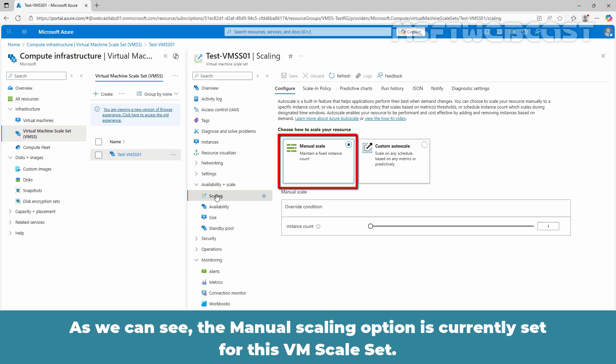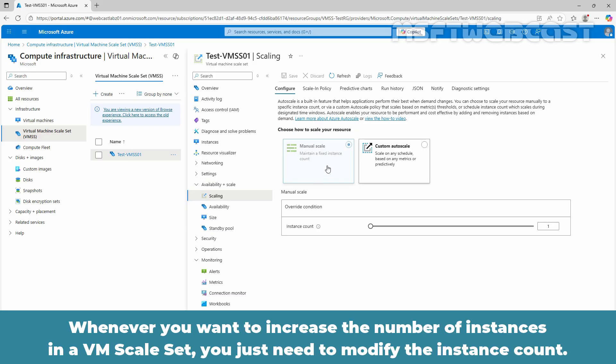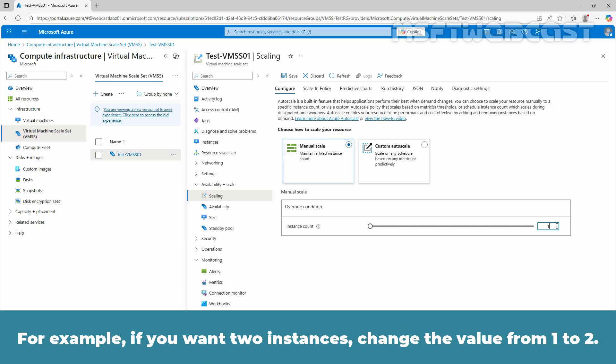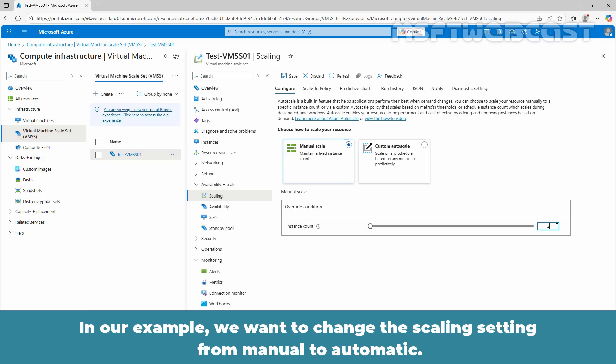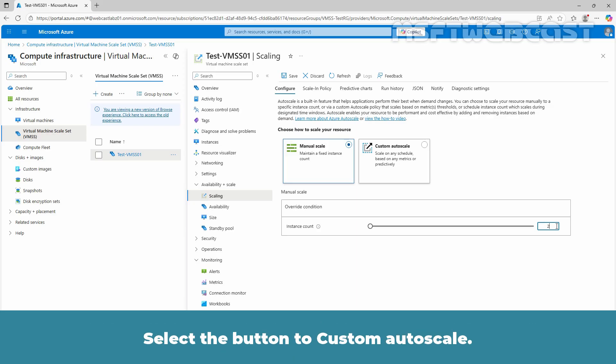As you can see, the manual scaling option is currently set for this VM scale set. Whenever you want to increase the number of instances in a VM scale set, you just need to modify the instance count. For example, if you want two instances, change the value from 1 to 2. Then click save to save the changes. In our example, we want to change the scaling setting from manual to automatic.